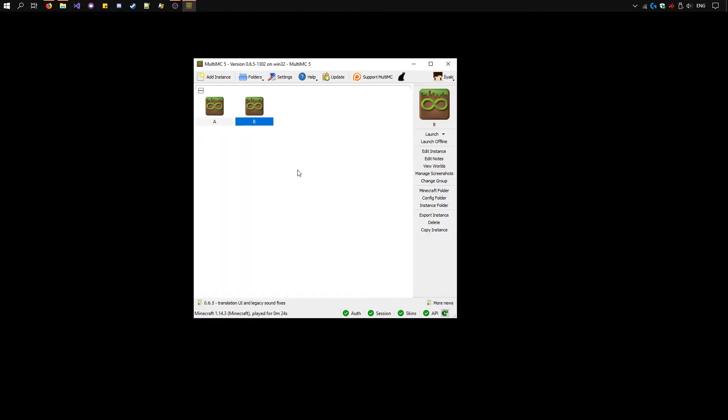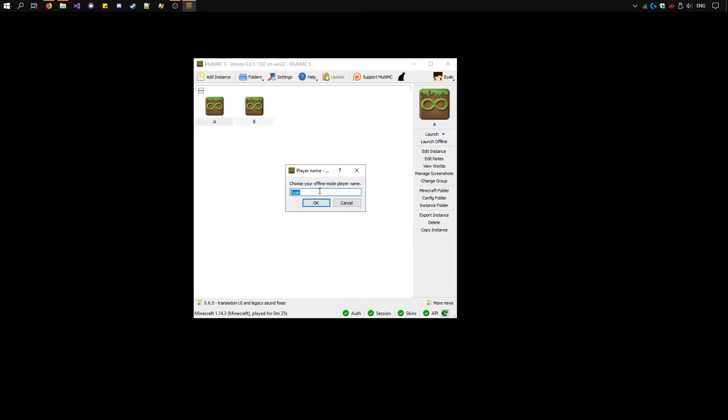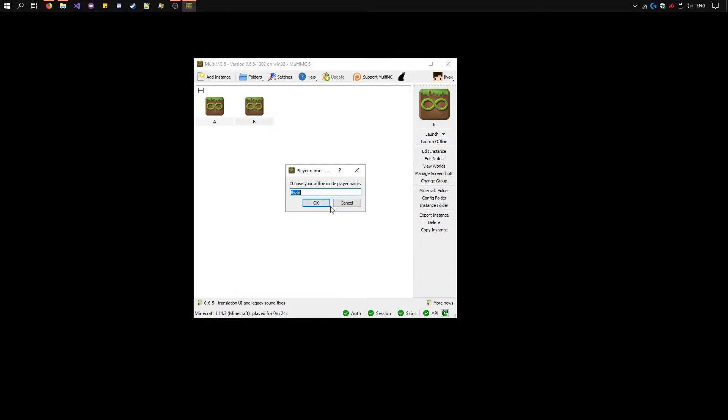Now there's two methods depending on if you have two accounts or not. If you have one Minecraft account, you need to select the first instance, click launch offline, and choose any username you like. Once it's open, select the second instance, launch offline and choose a different username.